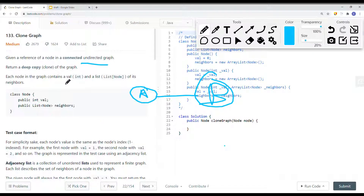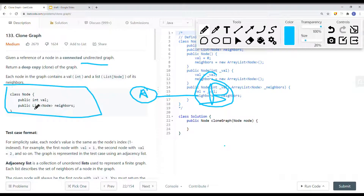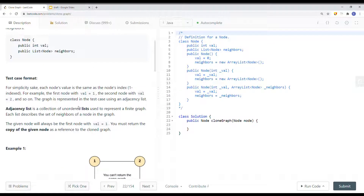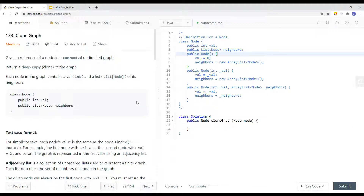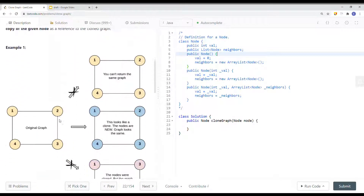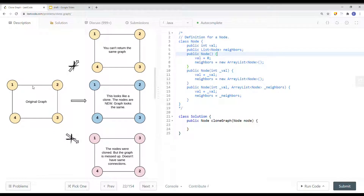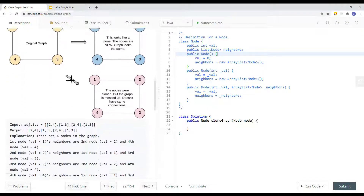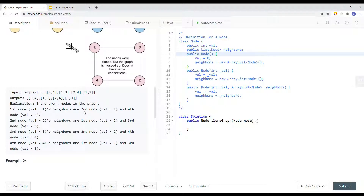Each node in the graph contains a value (int) and a list of its neighbor nodes. So we have a node with a value and all the neighbor nodes connected to it. The original graph and its clone will look exactly the same, but we're allocating a new space in memory — creating a brand new graph.